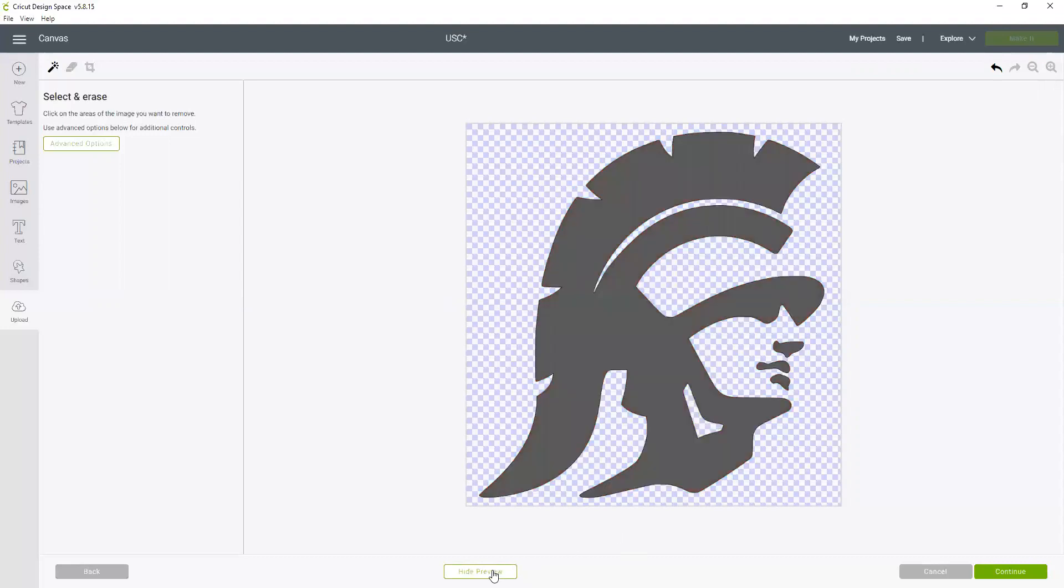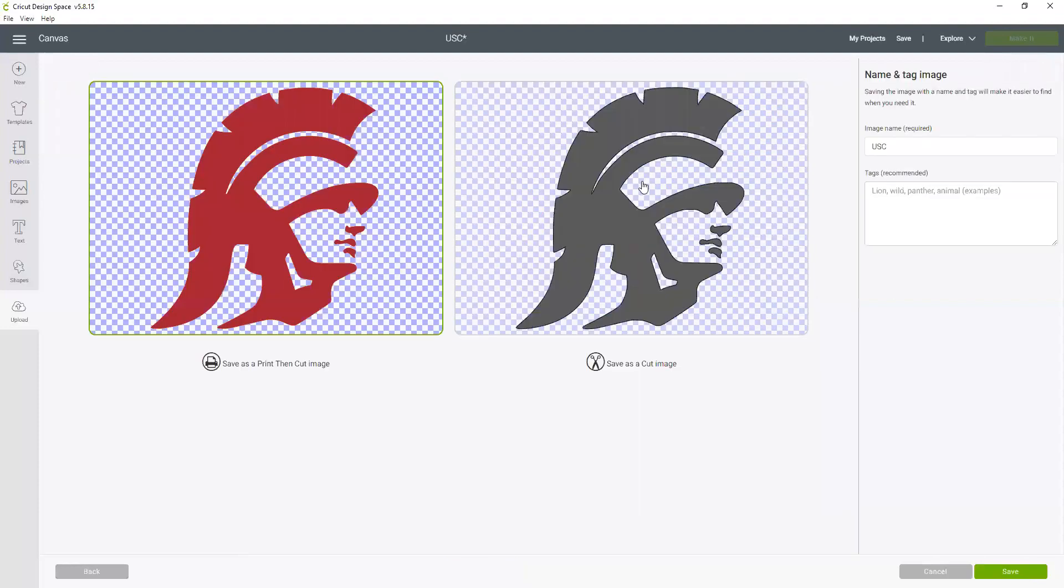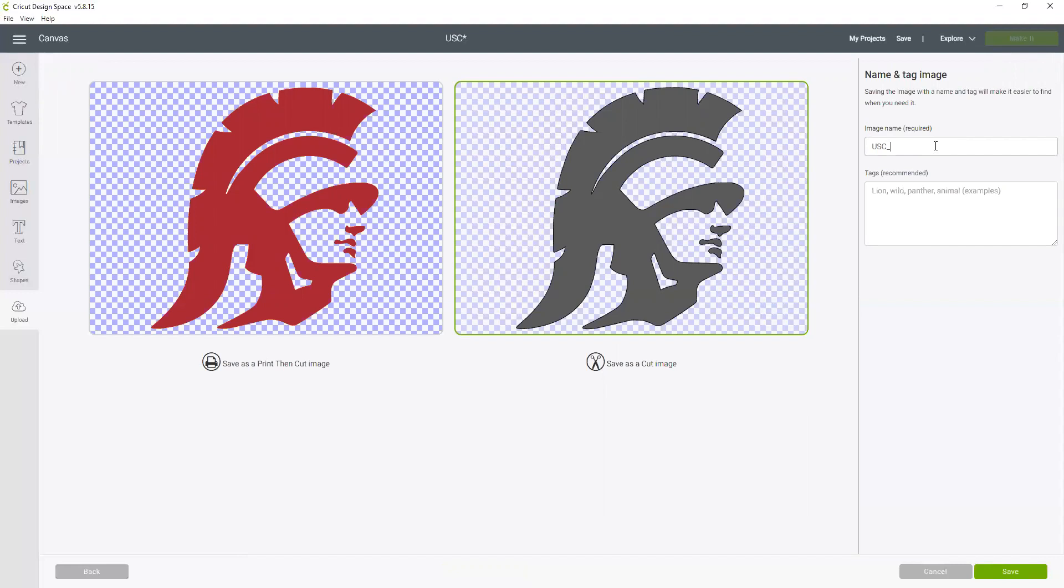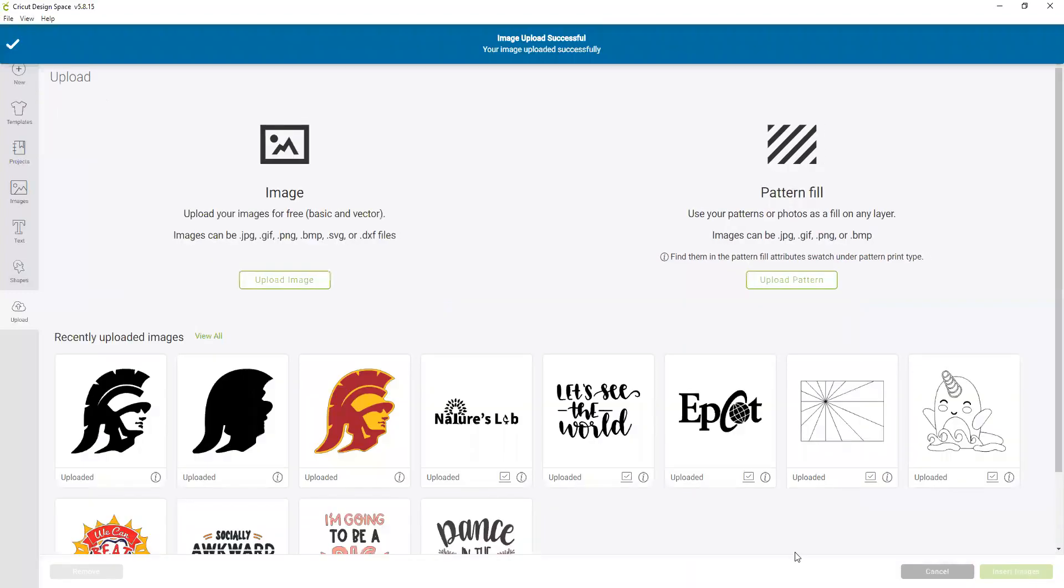Okay, so now when I preview it, it looks like this. So now I'm going to continue. Let's make sure I save it as a cut image, and this is going to be the burgundy layer.